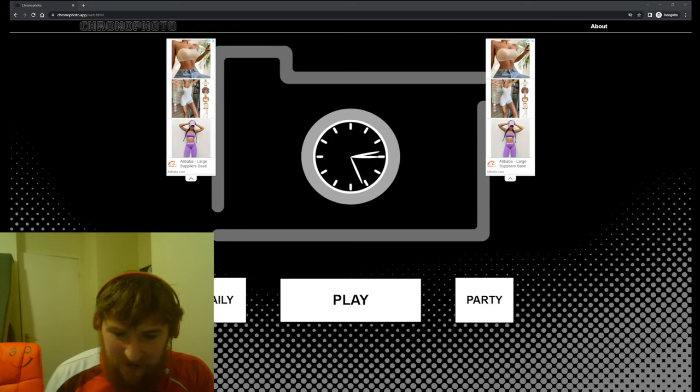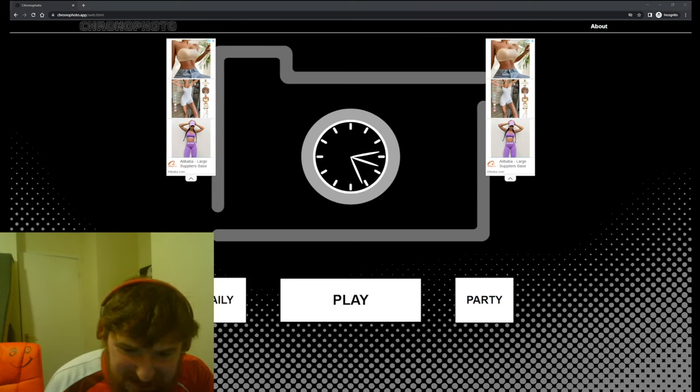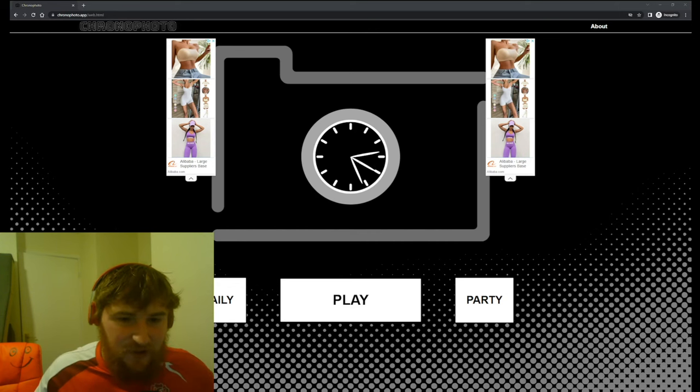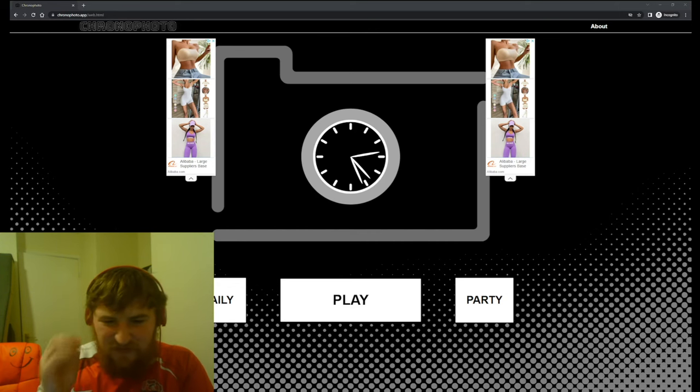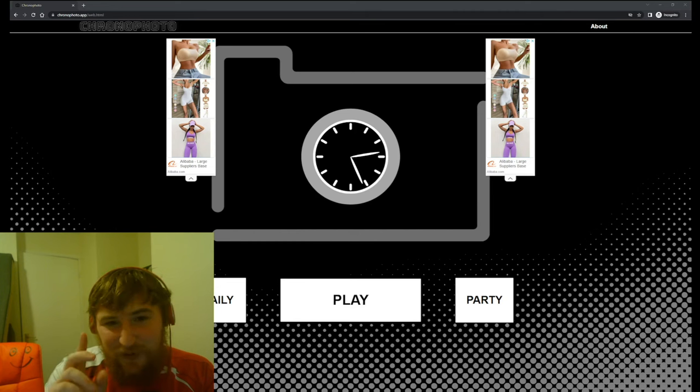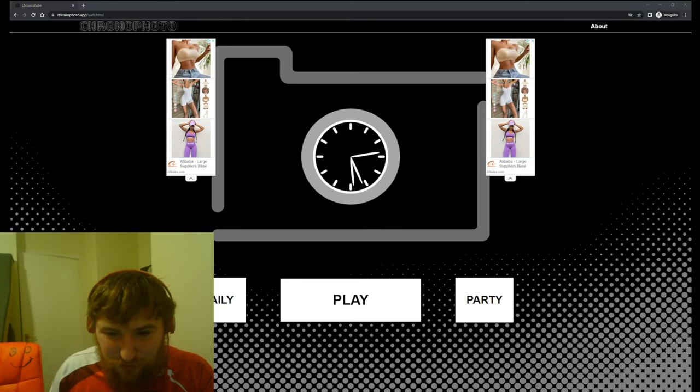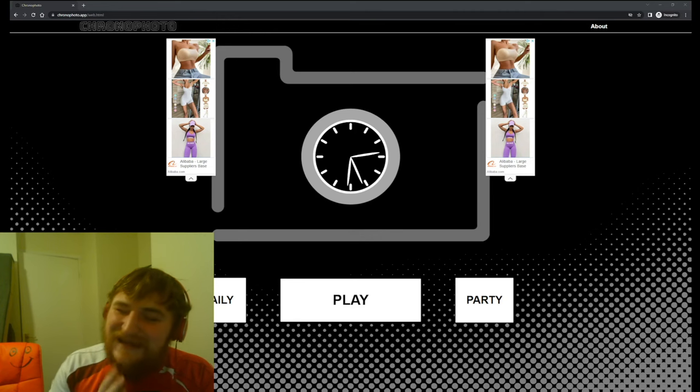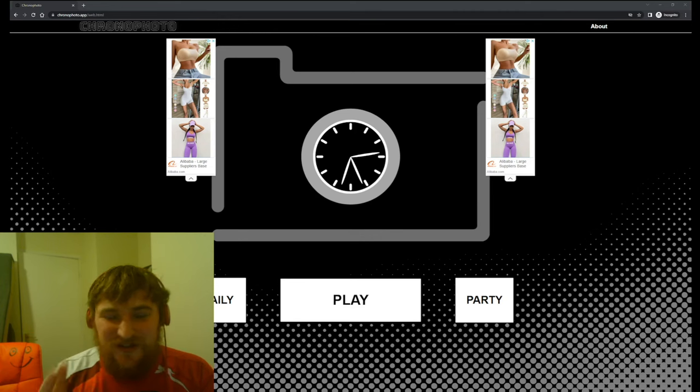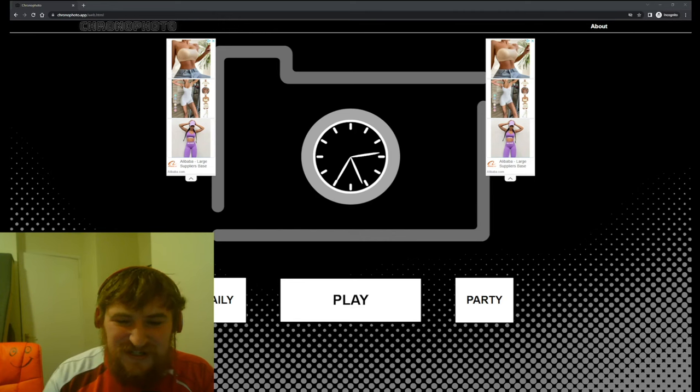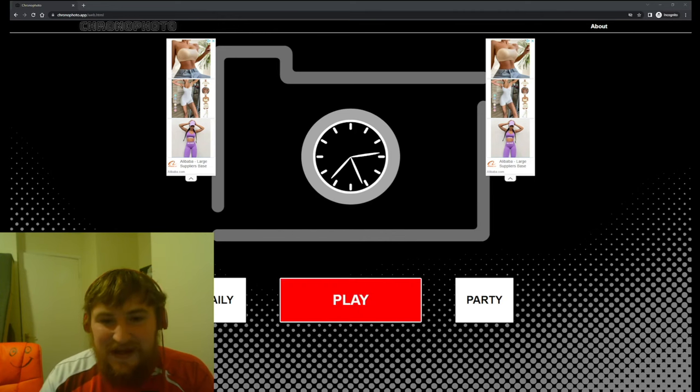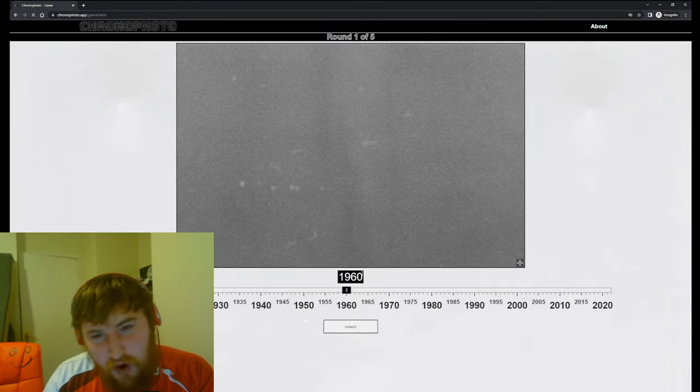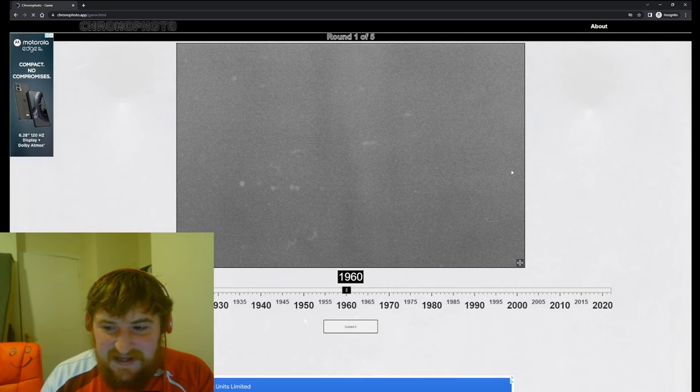Hi guys, welcome back. I am Red Zed and today we are back with Chrono Photo. We are going to be guessing some of the years that these photos came out. Now last time we got to a score of 2,973, literally 27 points away from 3,000 which is the goal at the minute. So we're going to try and get 3,000 today.